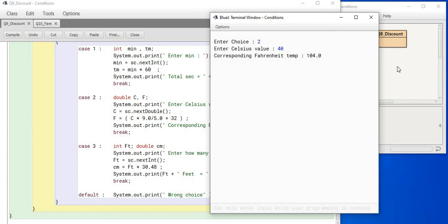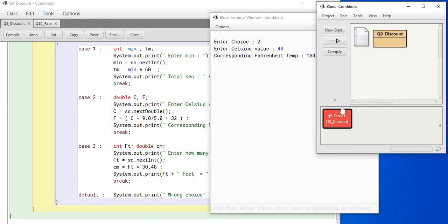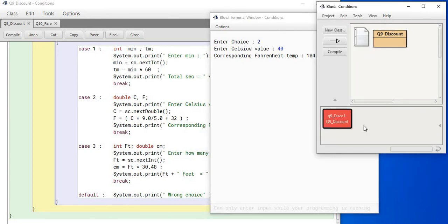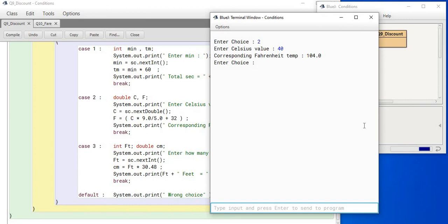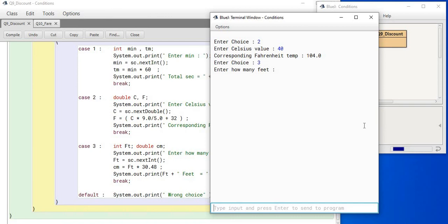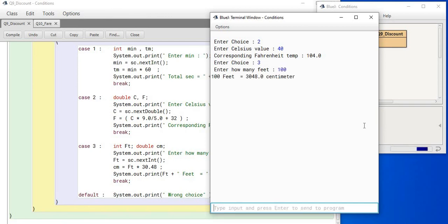Now, if I run this program once again, so I will come to the main. I will right click on the main and I will enter the choice once again. This time if I enter choice as 3, then what is the expected input? How many feet? If I enter 100 feet, what is the answer? Answer is 3048 centimeter.